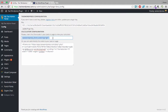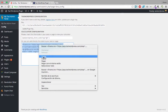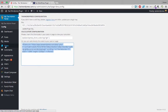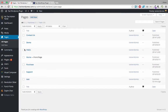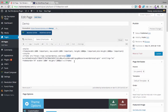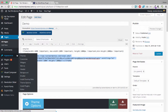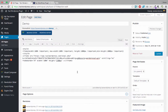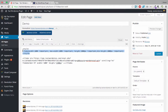We can paste the code in two ways: as a shortcode or directly as a full iframe. I prefer the iframe. Copy the code, go to Pages — I have a demo page here — click Edit and paste it in.